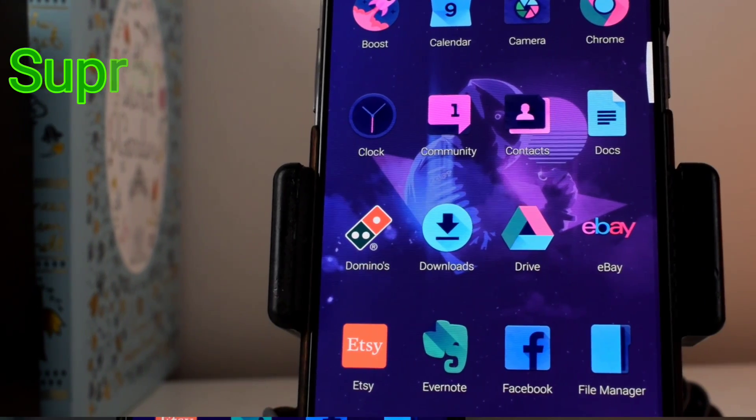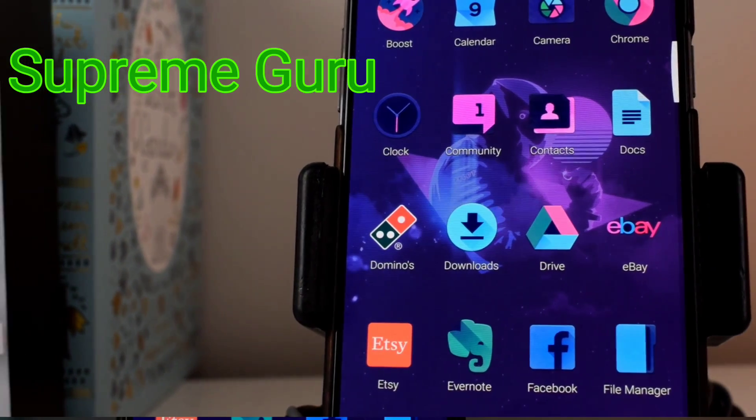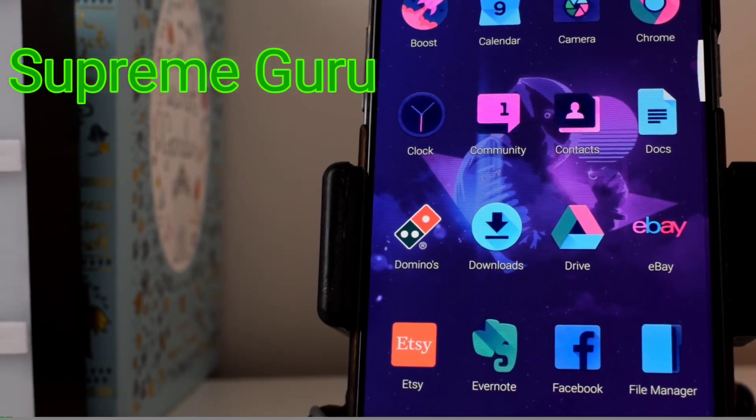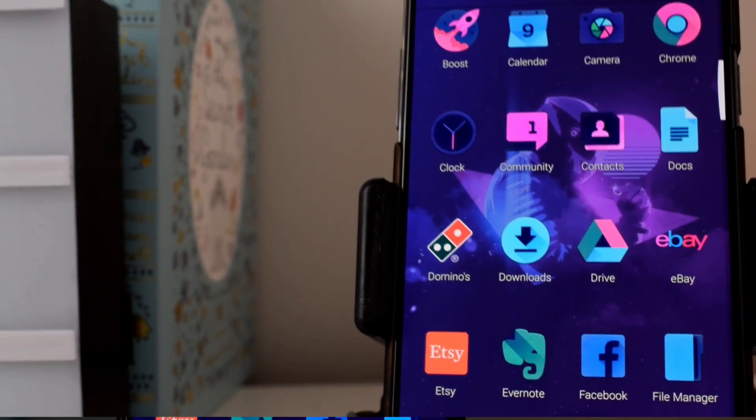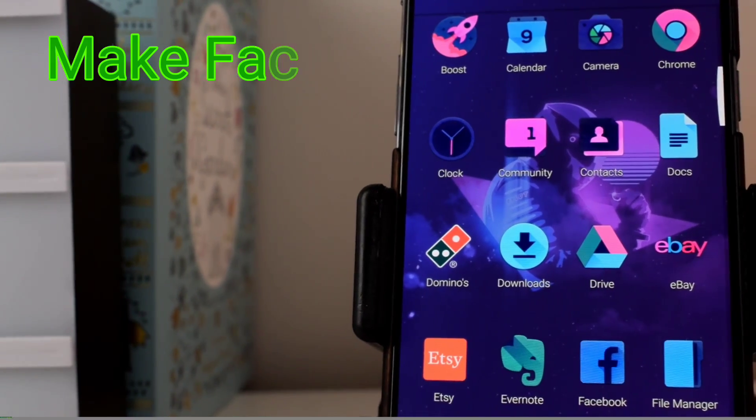Hey, what is going on YouTube? It's Supreme Guru here, back with another video.